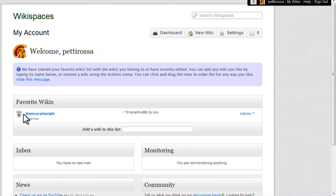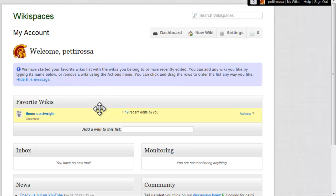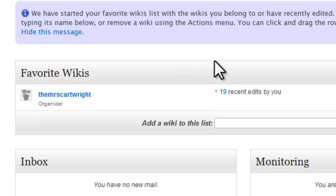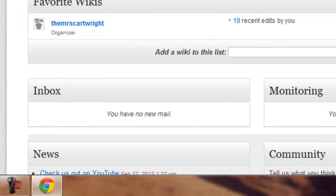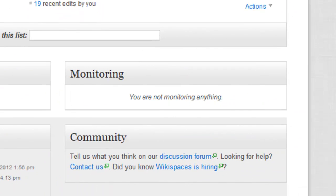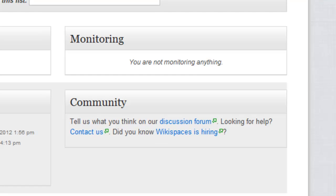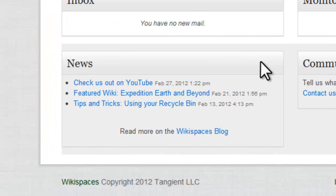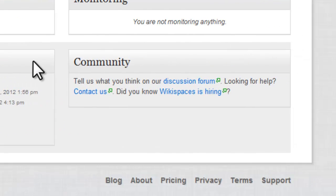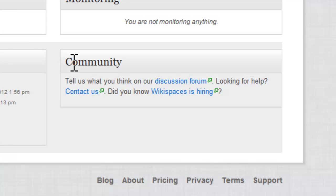This takes you to your account page, and you can see here that you'll have a list of your favorite wikis. You'll have an inbox for messages. You can monitor specific pages to keep track of them, and you'll see that in monitoring. They also have a news section so that you can see articles about Wikispaces, and the community section where you can ask questions if you can't find the information in the help file.